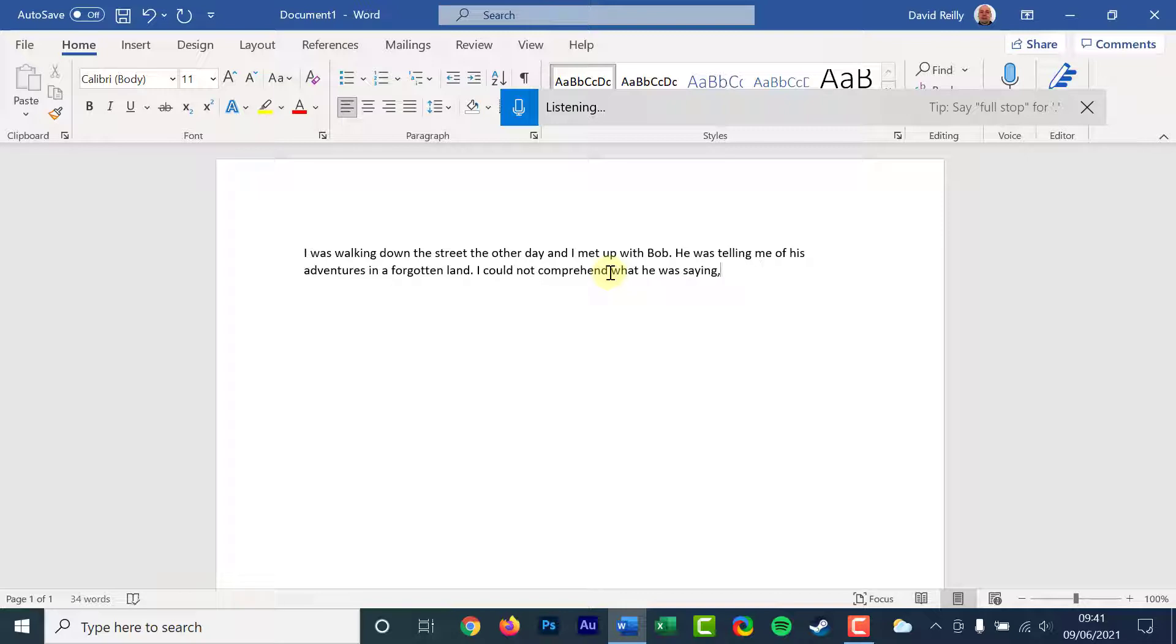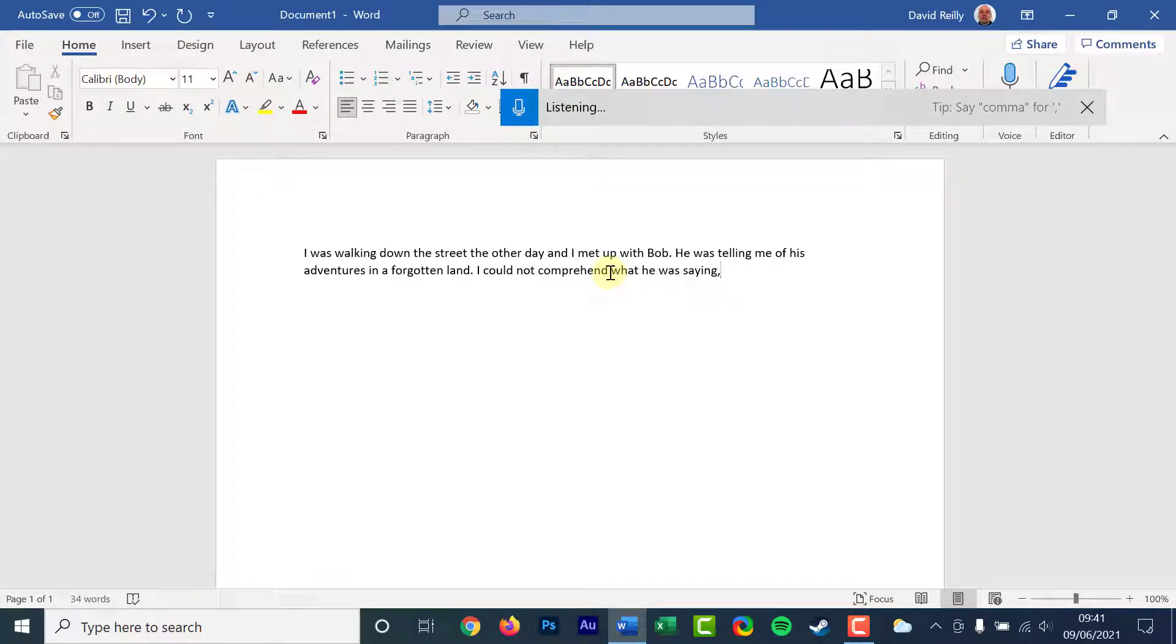It will also stop listening after you type with a keyboard. A quick beep whenever Windows 10 starts or stops listening to your voice will be all you hear.